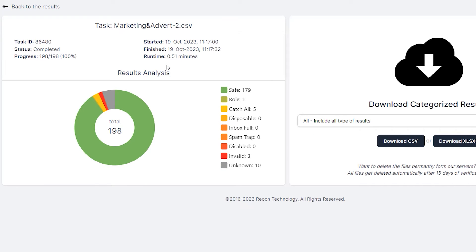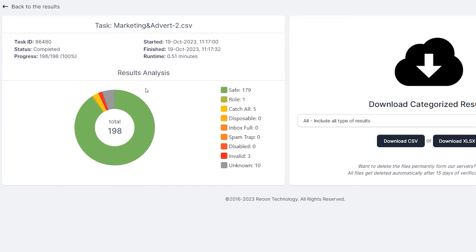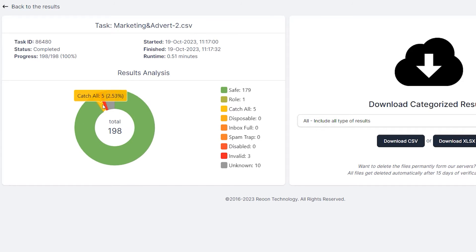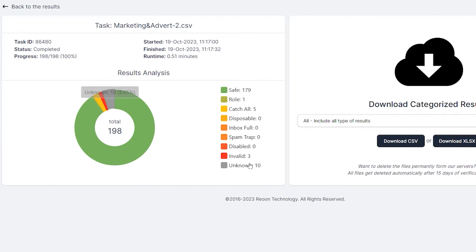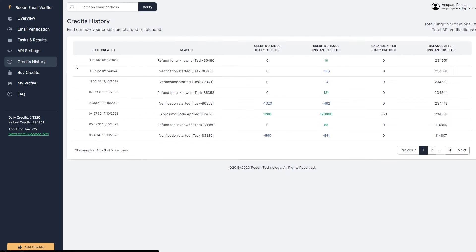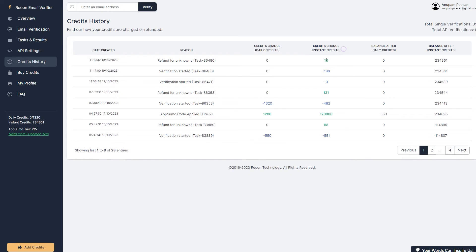So here the task is done and it took like 0.51 seconds and it verified 198 emails in that CSV file. And out of the 198 emails, the catch all were five, invalid were three and 10 unknowns. Now, like I said before, it's going to refund all of these 10 unknown emails in the form of credits. Credits change, instant credits is going to come in the form of instant credits 10. It will refund it.